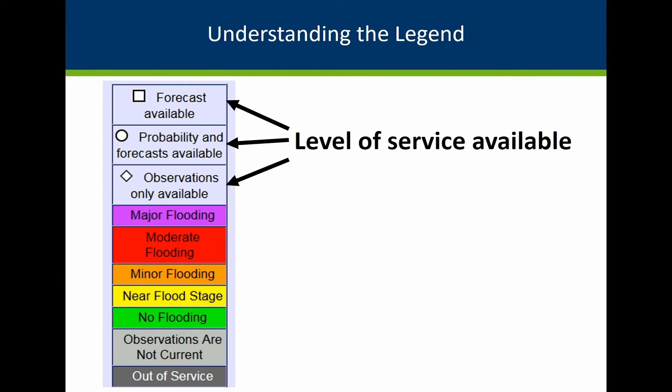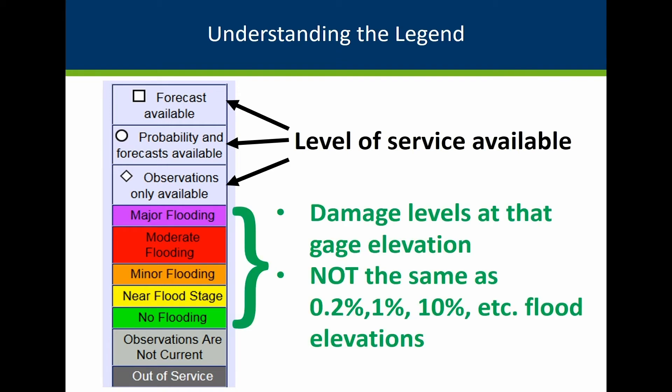Some gauges show longer-range probabilities of flooding for the upcoming season and are especially helpful for looking at how bad spring flooding might be based on existing snow and water content. Note that the minor, moderate, and major flooding triggers are based on the levels of damage a community would experience as a river gets to those gauge levels or river stages. They are not based on the flood levels on FEMA maps that are used in your floodplain management ordinance. This major flooding trigger could be the 500-year flood, or it could be a 10-year flood or some other level of flooding.